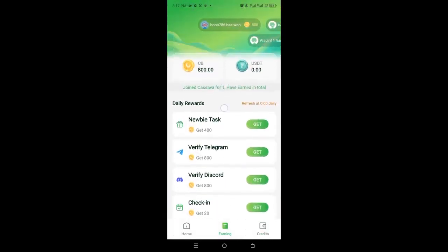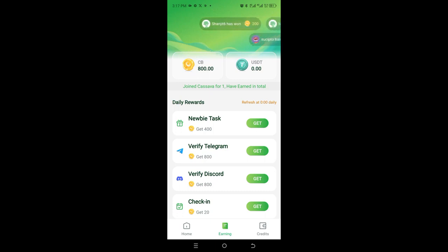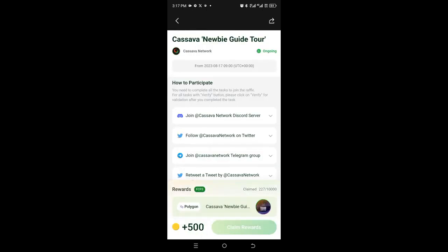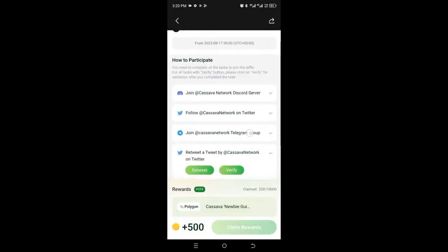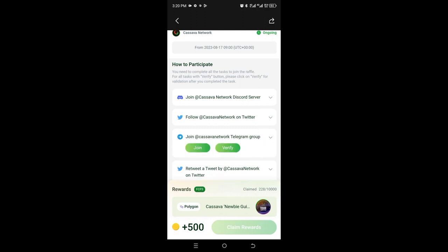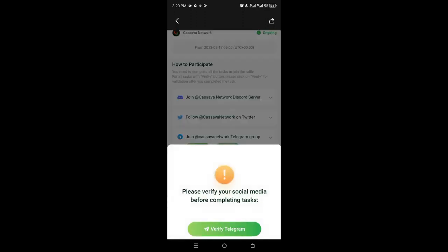Remember, when you get 5,000 CB coins you'll be able to get five to seven dollars, which you can withdraw at any time. When you want to get more coins, click on the task and add all your social media handles including Telegram, Facebook, or any platform. They're now saying to join the Cassava Network on Telegram.